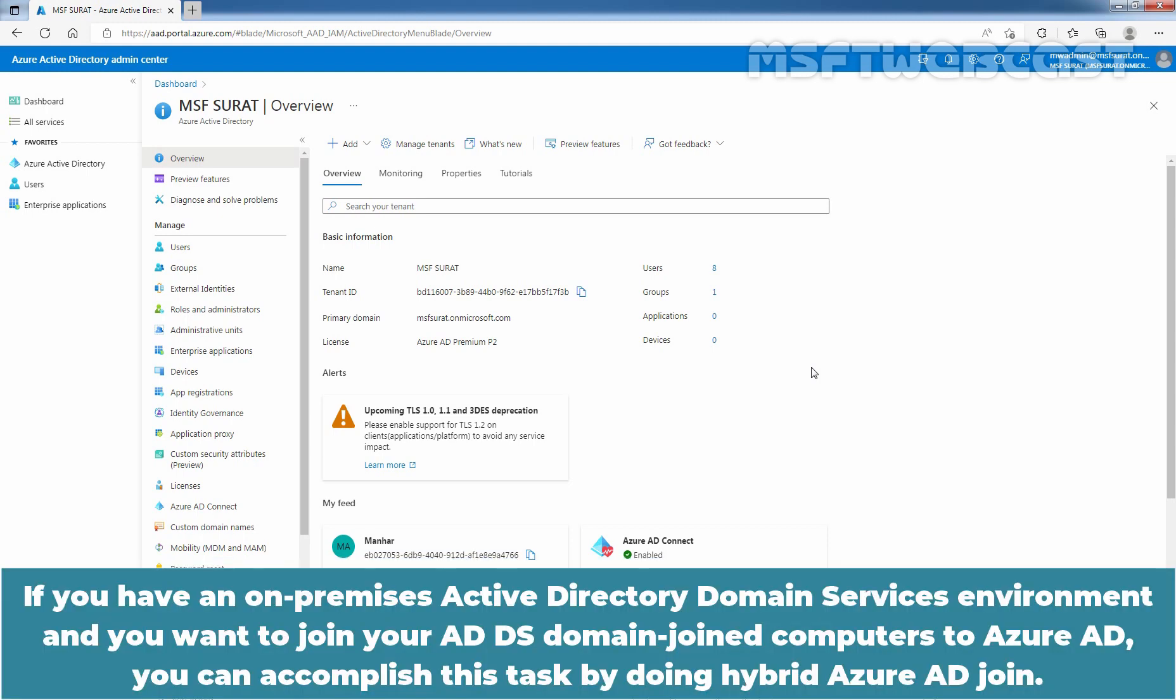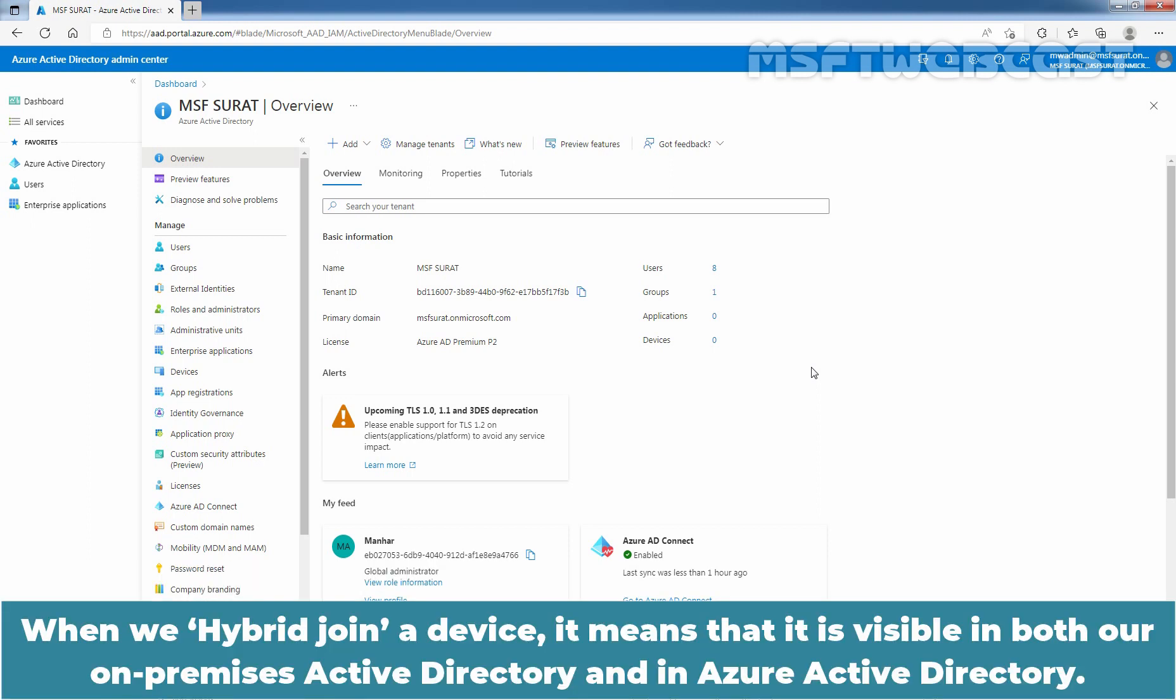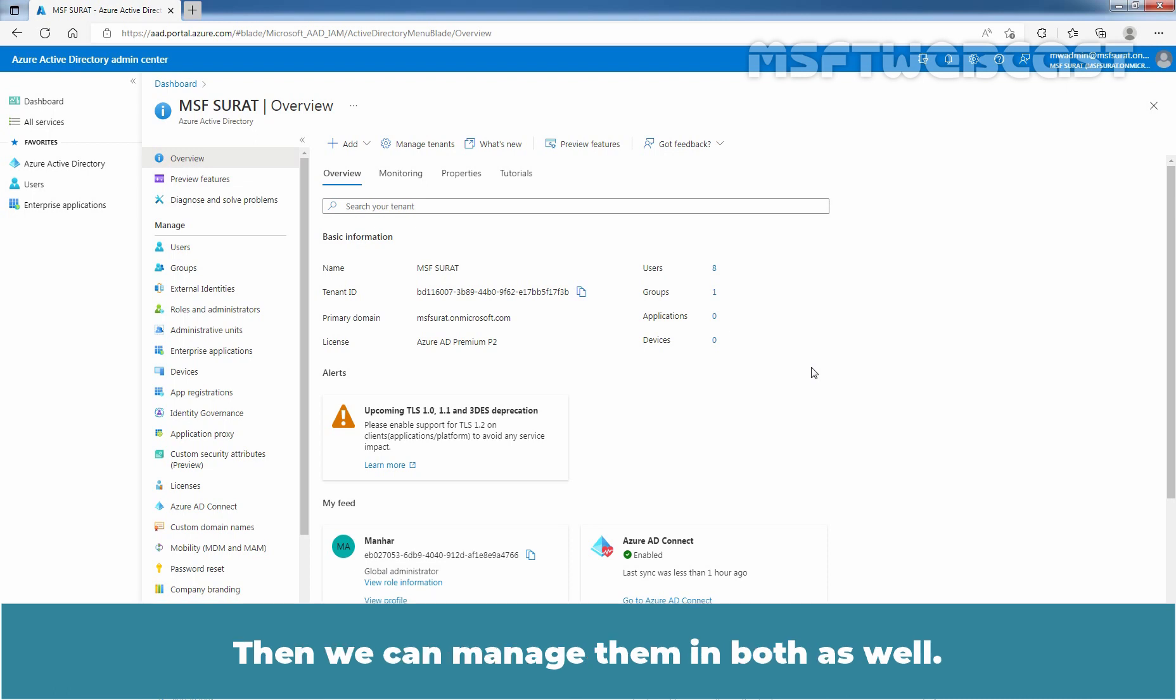If you have an on-premises Active Directory Domain Services environment and you want to join your ADDS Domain Joint Computers to Azure Active Directory, you can accomplish this task by doing Hybrid Azure AD Join. When we hybrid join a device, it means that it is visible in both our on-premises Active Directory and in Azure Active Directory. Then we can manage them in both as well.